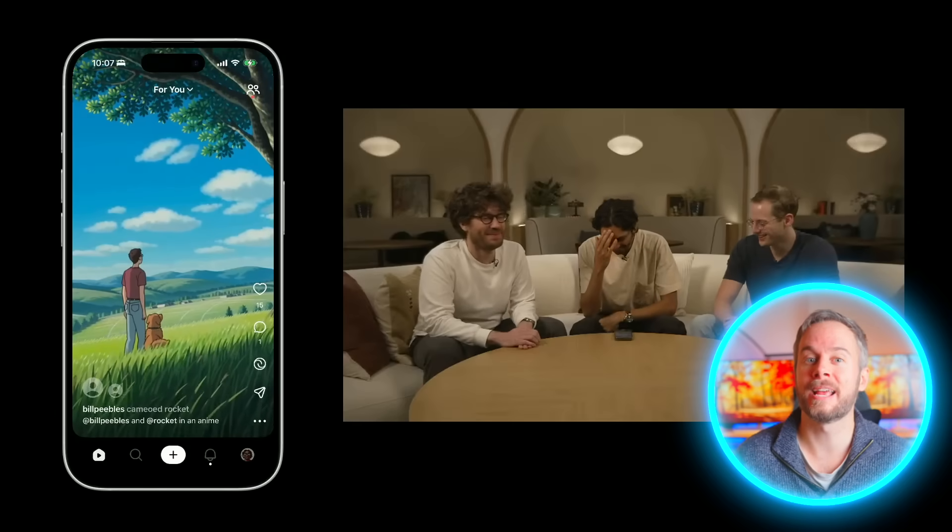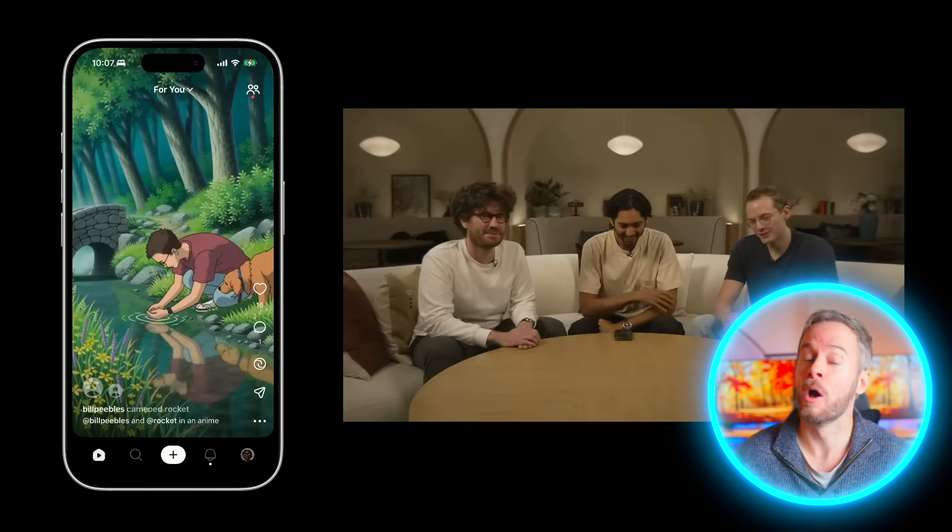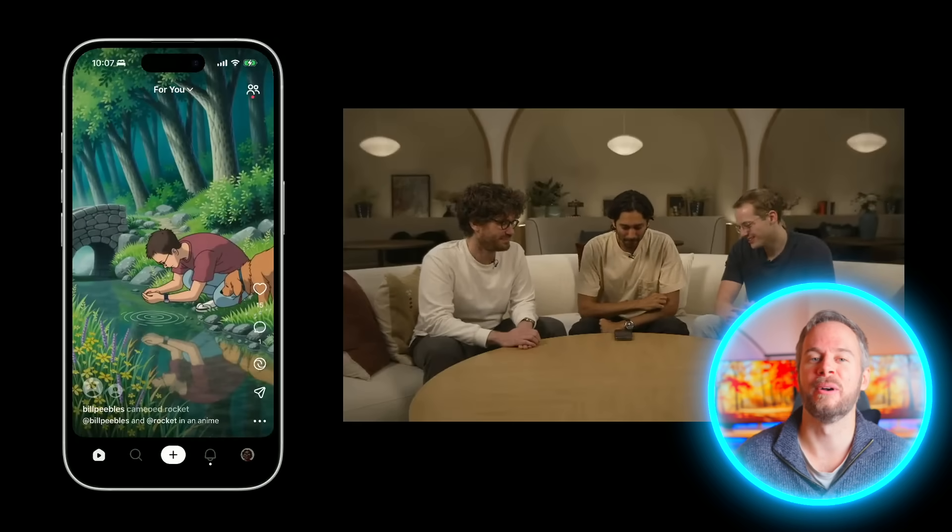OpenAI has just released Sora 2, which not only completely changes things from a video AI generation perspective, but also potentially could change the landscape of social media as we know it. It's a release that combines a major technical leap with a whole new way of interacting with AI content, and this is potentially huge.